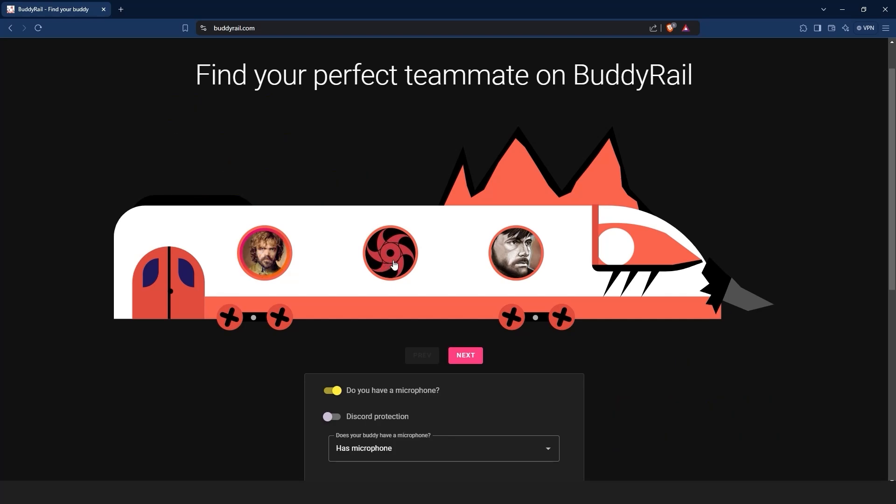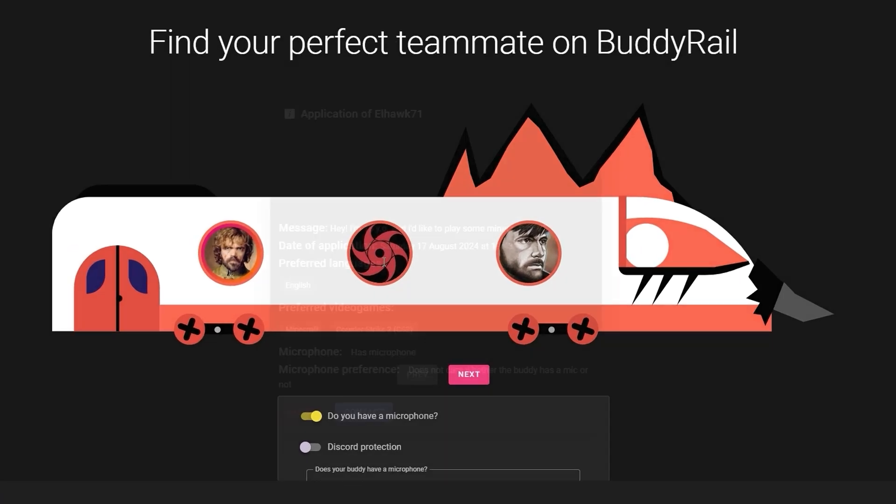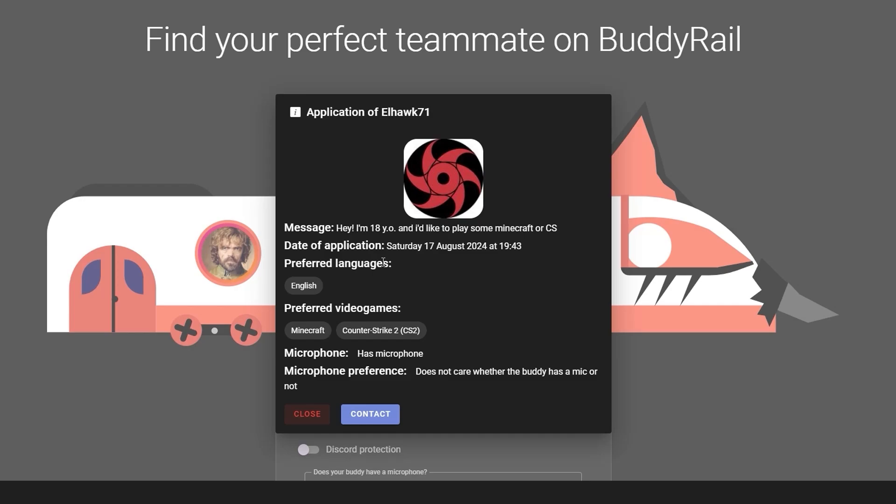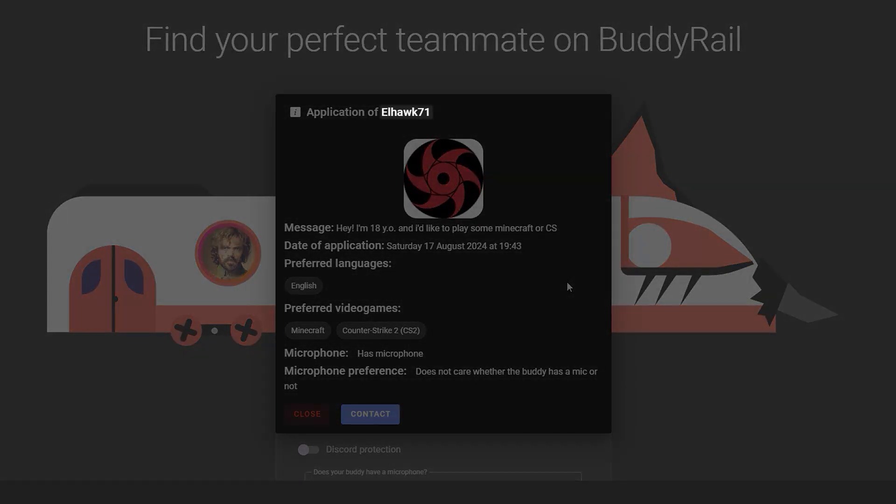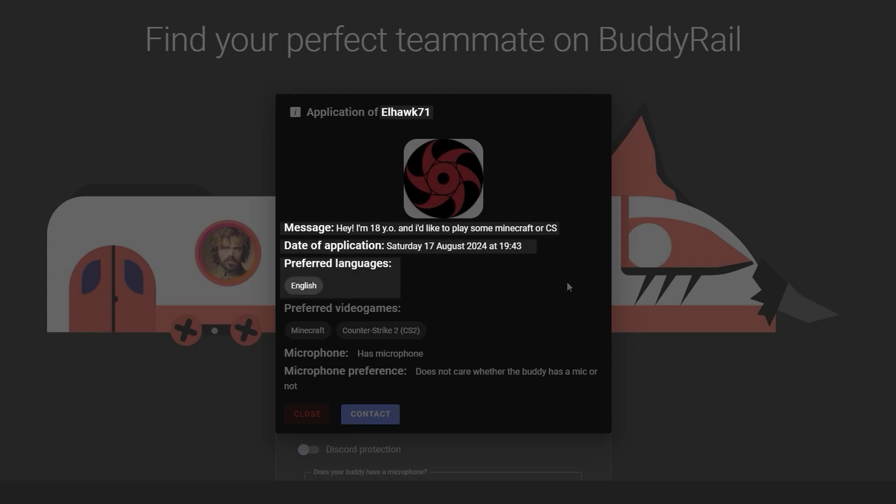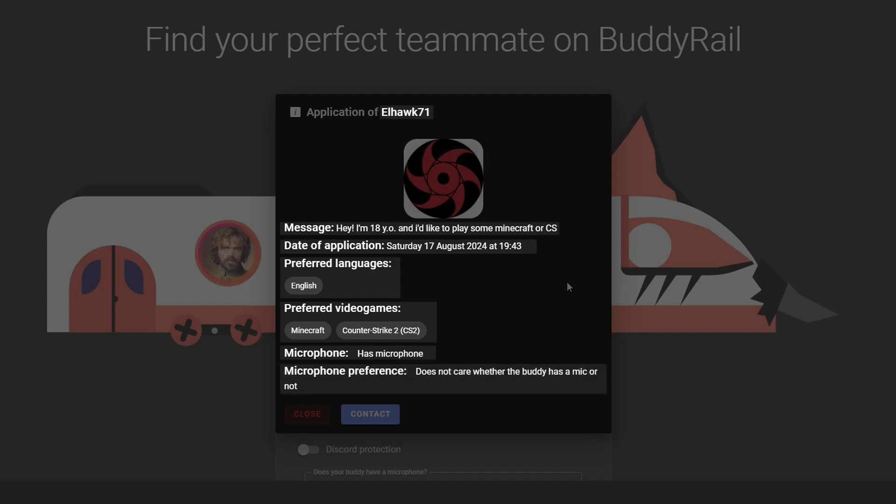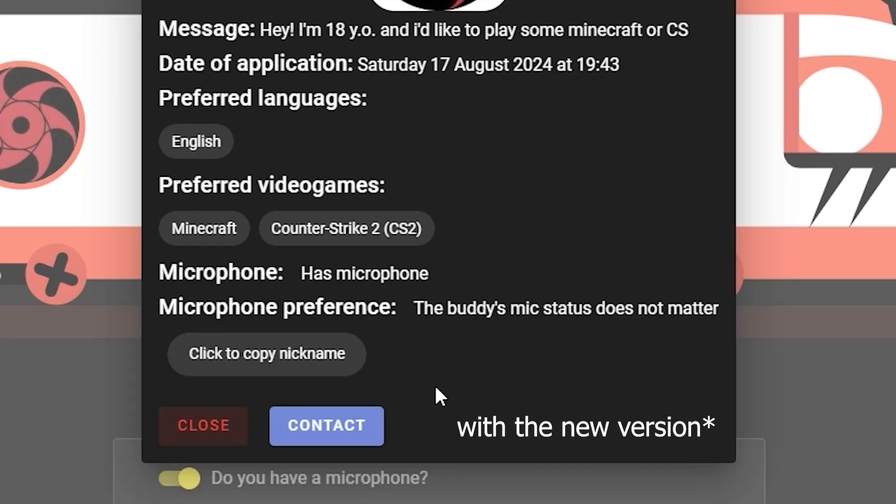Let's start by browsing existing applications. Click on a user's avatar to open their application. You can see information like the user's nickname, message, creation date, preferred language, preferred video games, and microphone availability preference.